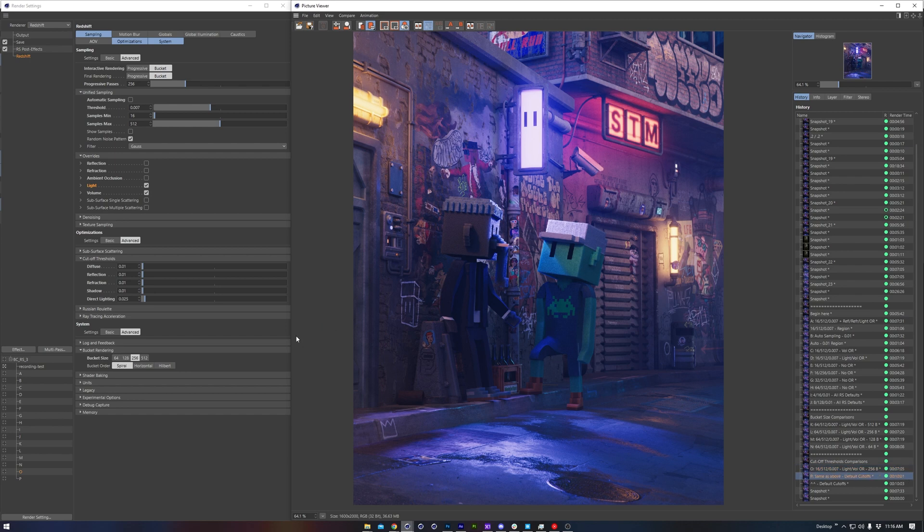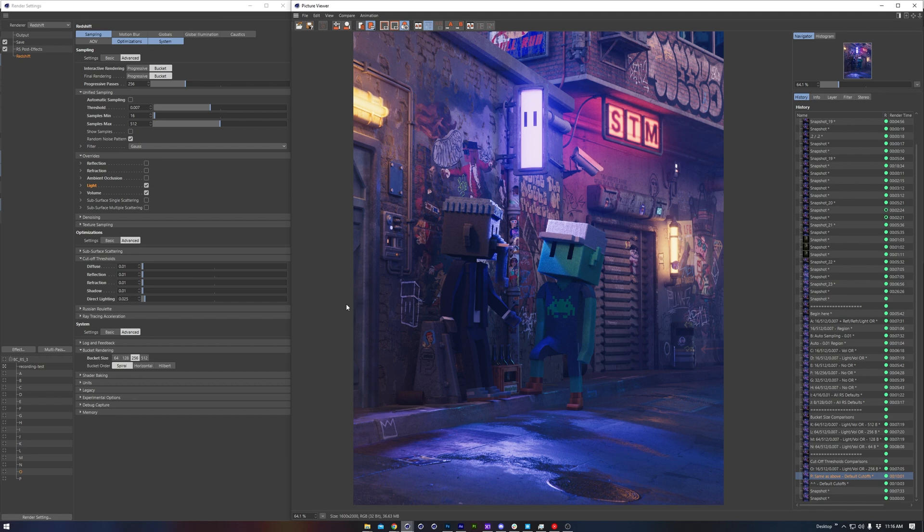So please adjust this based on how comfortable you are with grain in your render, and whether or not you like to denoise. Again, I like using neat video in After Effects. It's quite a great plugin, and it gets the job done for me.